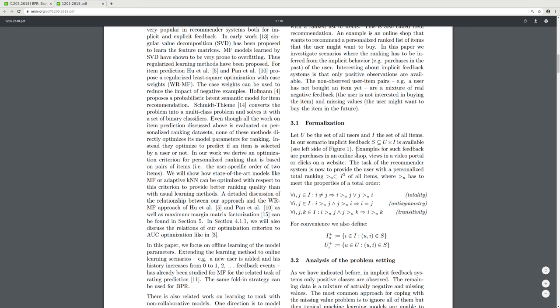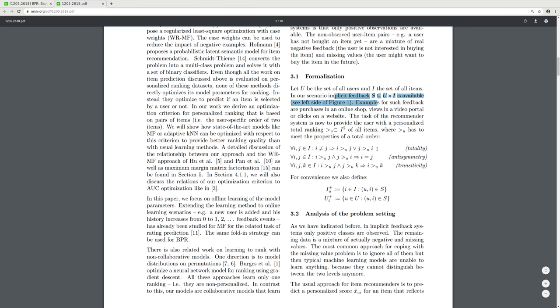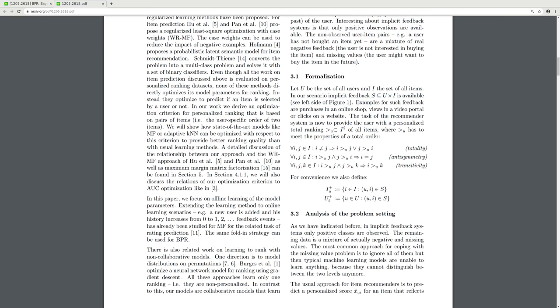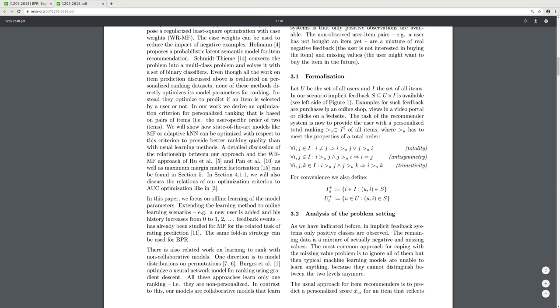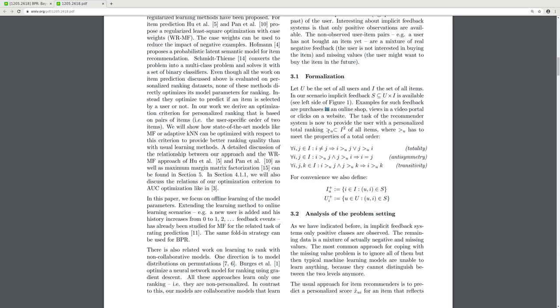Let U be the set of all users and I be the set of all items. Examples of implicit feedback are purchases in an online shop, views in a video portal, clicks on a website. The task of the recommender system is to provide the user with a personalized total ranking of all items. The desired ordering must satisfy totality, asymmetry, and transitivity.